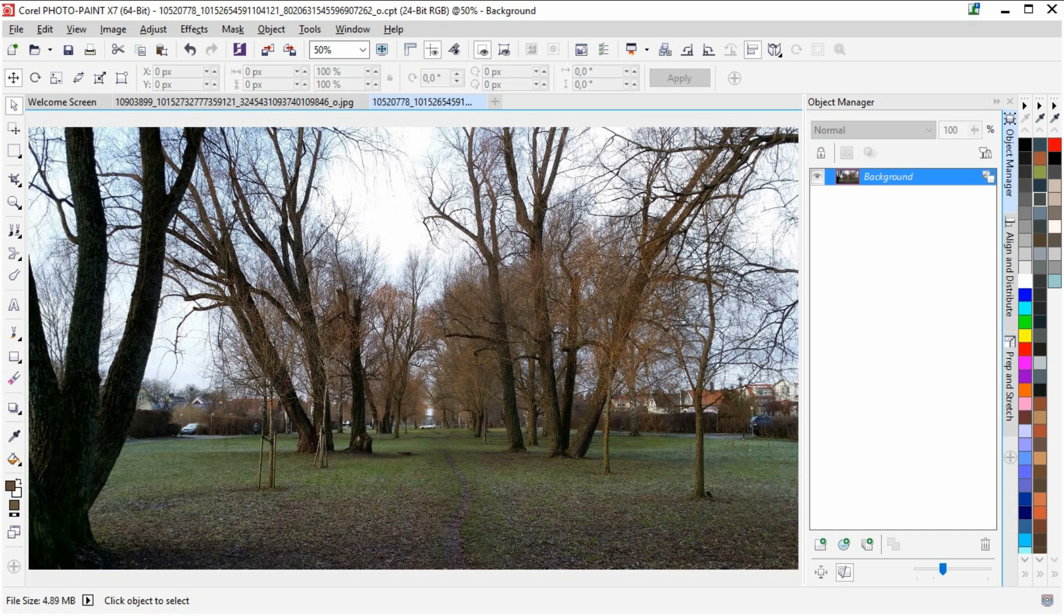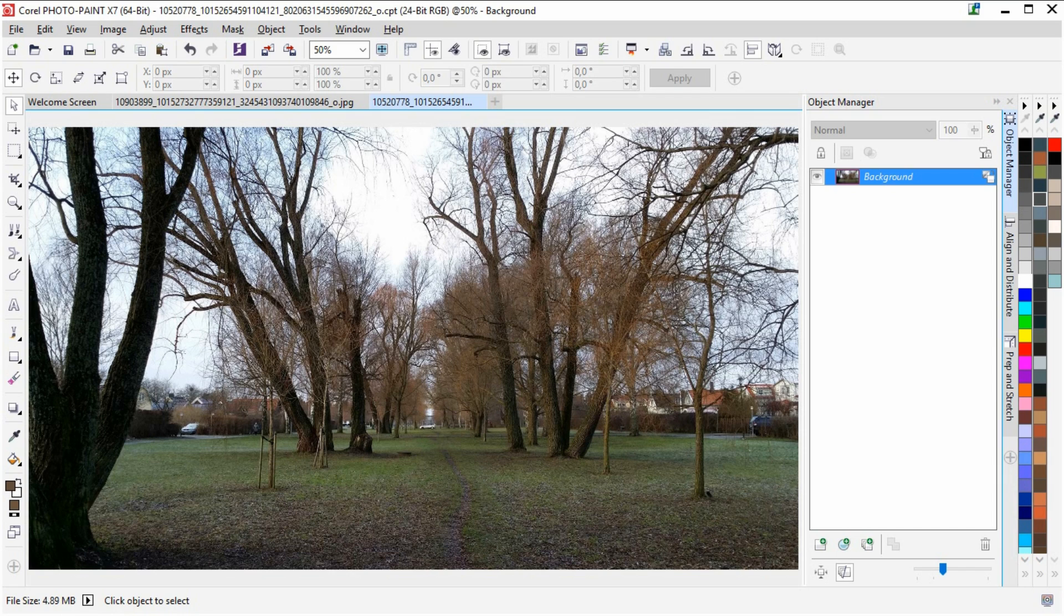Hello and welcome to this little tips and tricks video on how to use some quick steps to fix photographs using Corel Photo Paint X7.